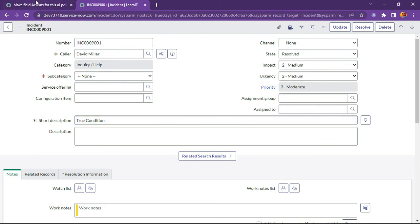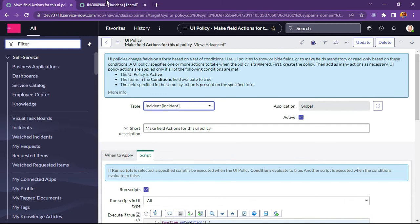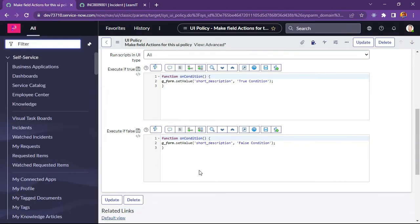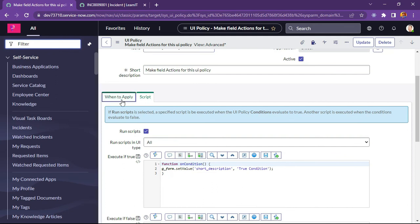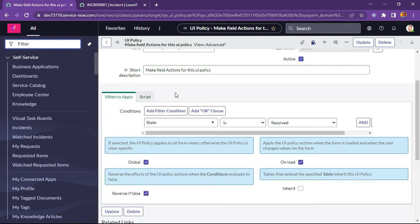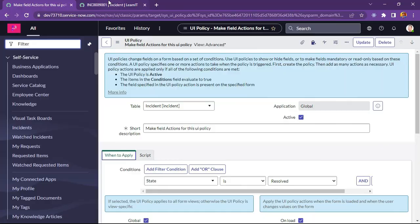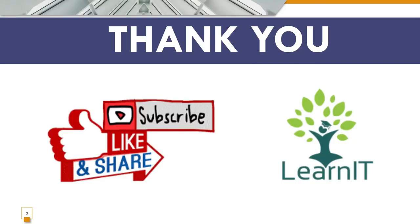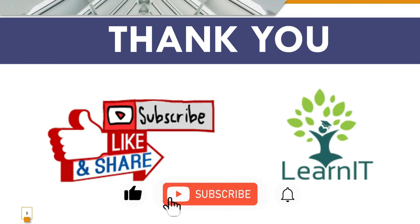This is how we have used UI policy with examples. It is an interesting feature to increase interactivity for certain forms. UI policy is very good to use instead of client script whenever possible. Please provide your comments if you have any questions, doubts, or queries related to this session. For more information, please visit the description section under this video. Thanks for watching — stay tuned for more videos. Please do like, share and subscribe to my channel LearnIT. Thank you very much.